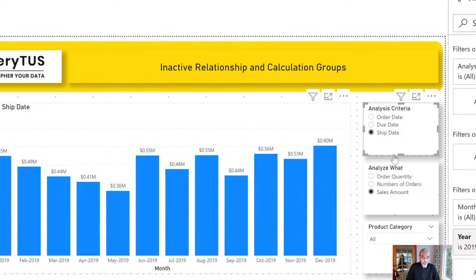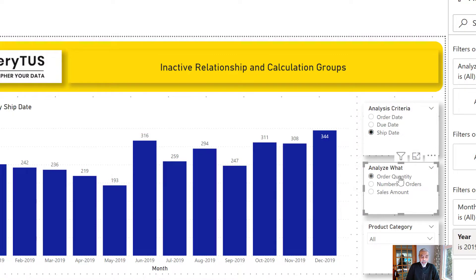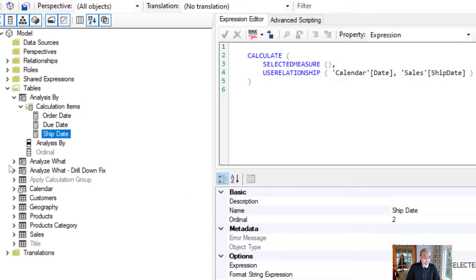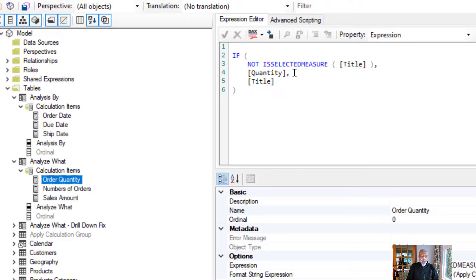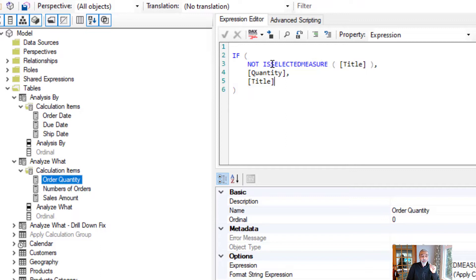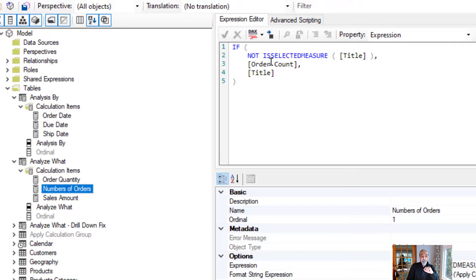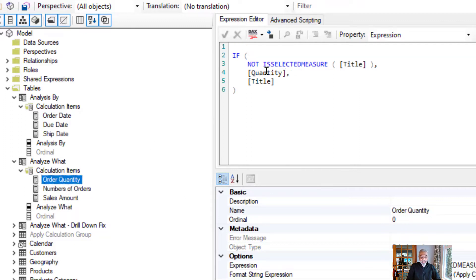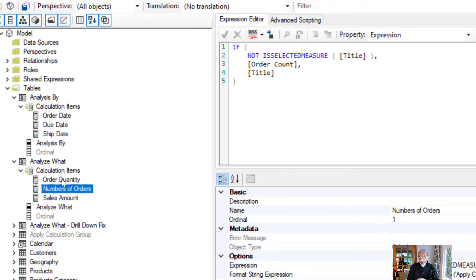That is what this particular option is doing — choosing between order date, due date, and ship date. And when we go to Analyze What, we choose whether to see sales amount, number of orders, or order quantity. That is done by the second calculation group, Analysis What. In the case of order quantity, if the selected measure is not a title — because title is a measure we're dynamically creating — then return the quantity when the quantity calculation item is chosen.